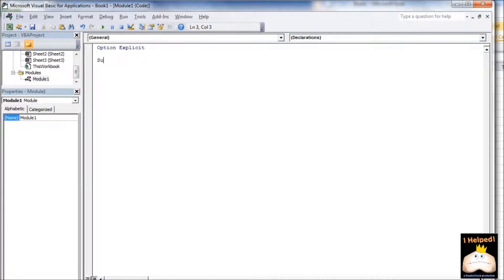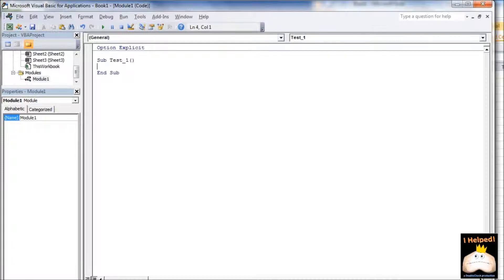Now I want to go ahead and give this a name — I'm going to say Test_1. If you notice, whenever I hit Enter, these parentheses come in and the End Sub comes in.